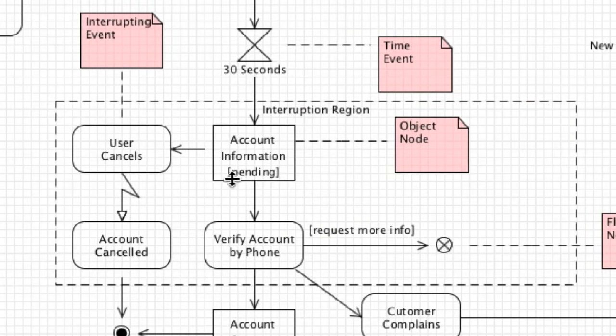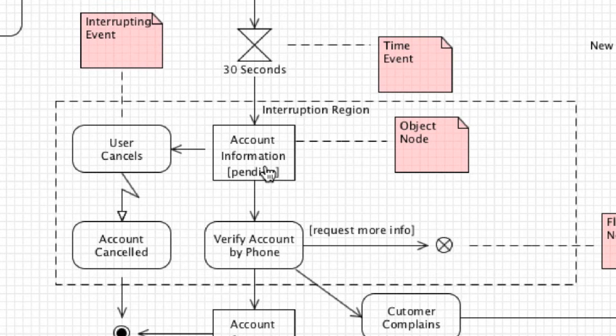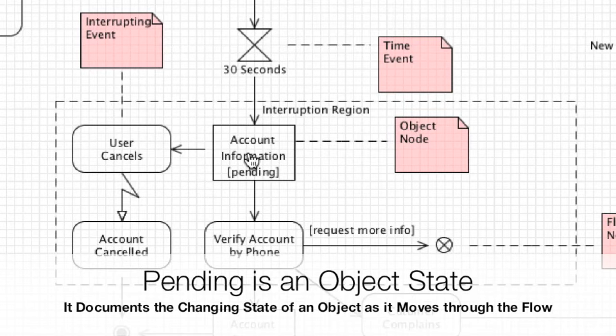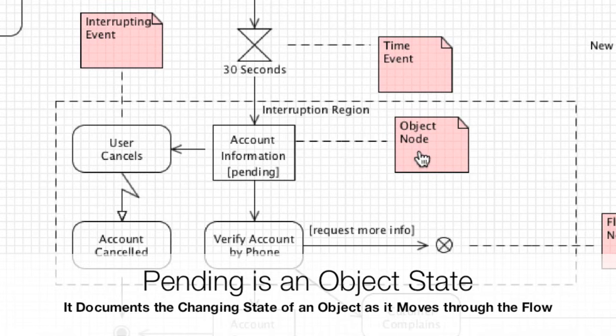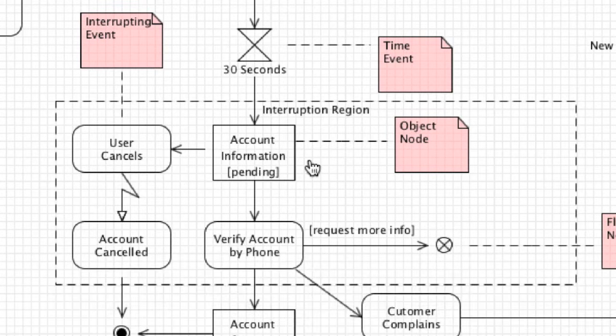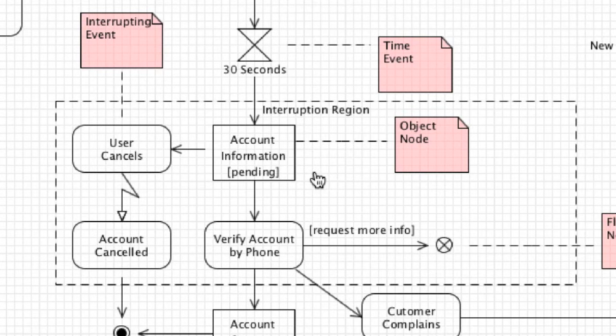If we come over here you're going to see a whole bunch of new things. First thing is the object node which is right here - account information pending. Object nodes are used to represent data that is flowing through an activity. An object node is represented as a normal rectangle, in comparison to actions which are rounded off rectangles. It is also very common to attach a note to an object node that documents exactly what information or what that object represents.